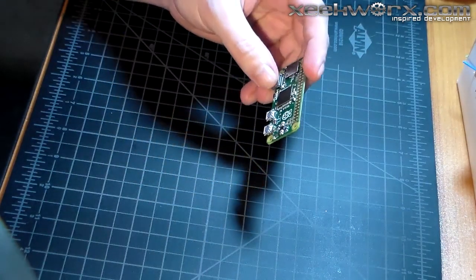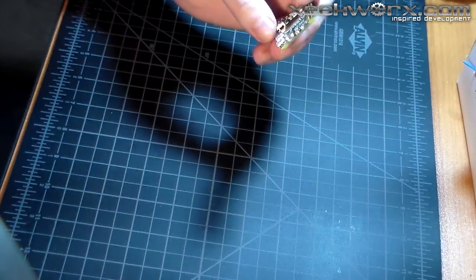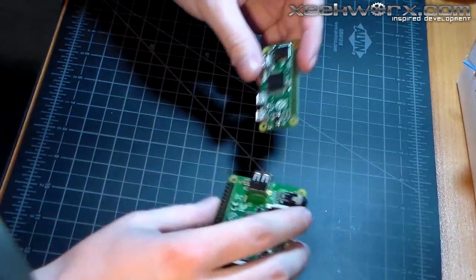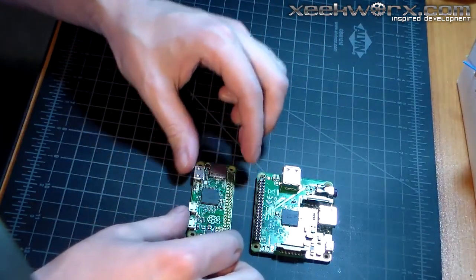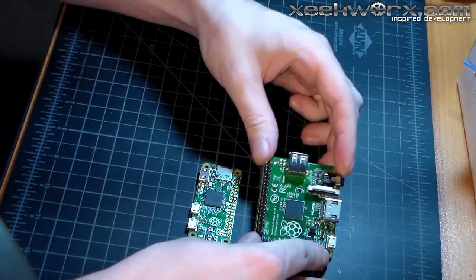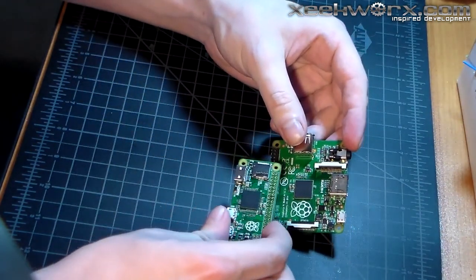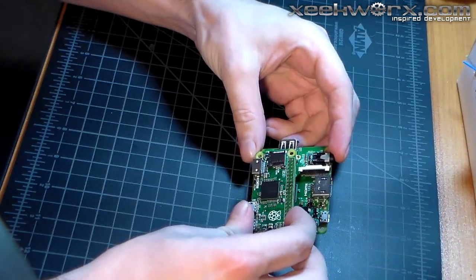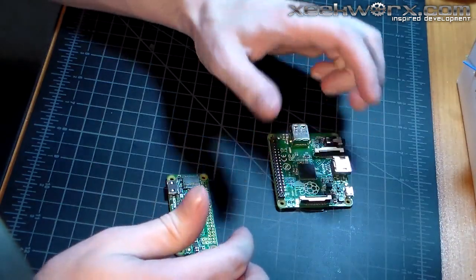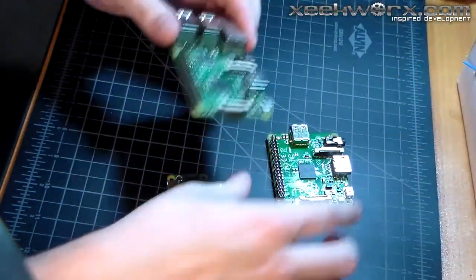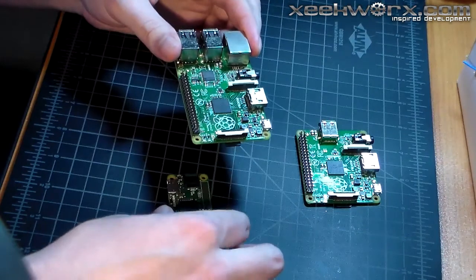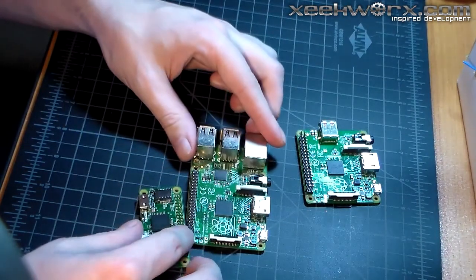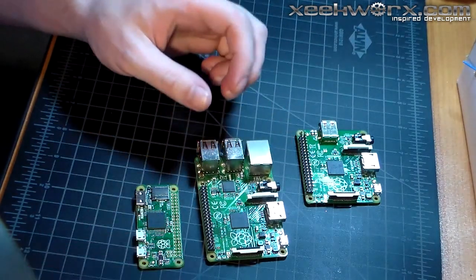If we compare this to a Raspberry Pi A+, quite a bit smaller. Or maybe a B+, version 1 B+. That's a lot smaller.